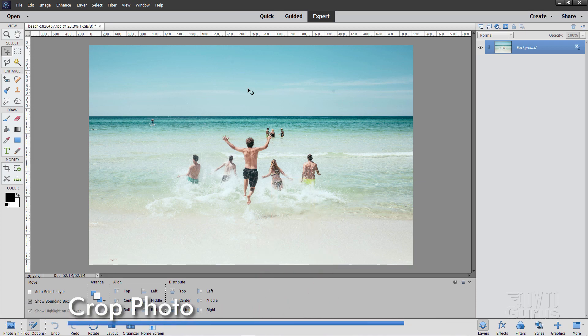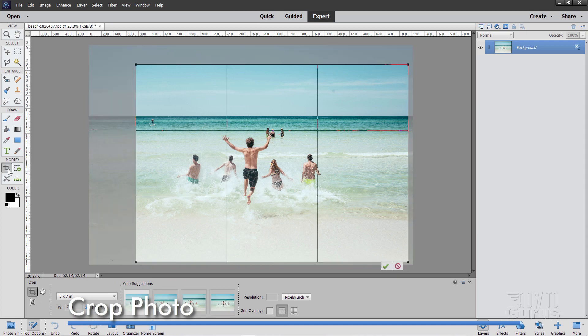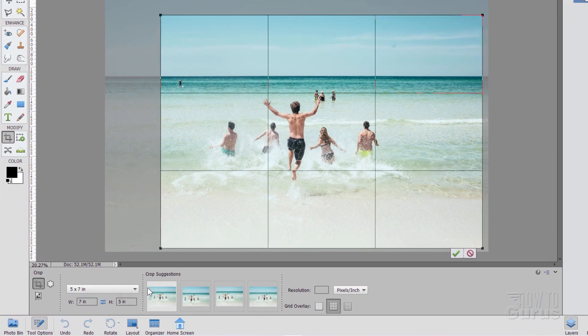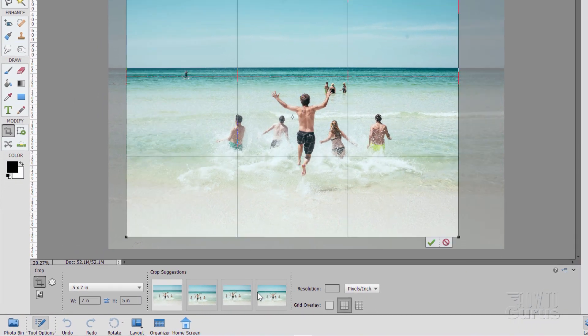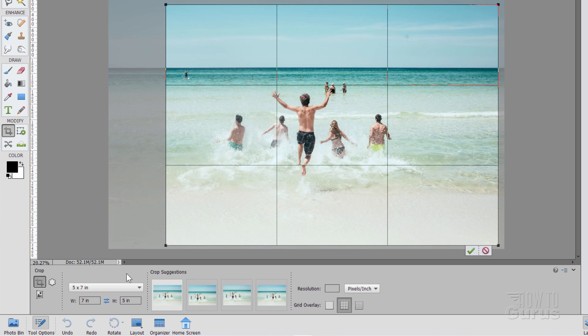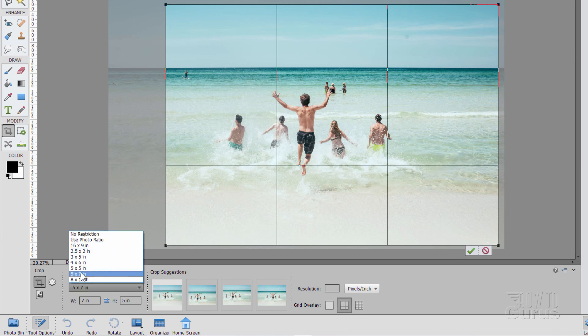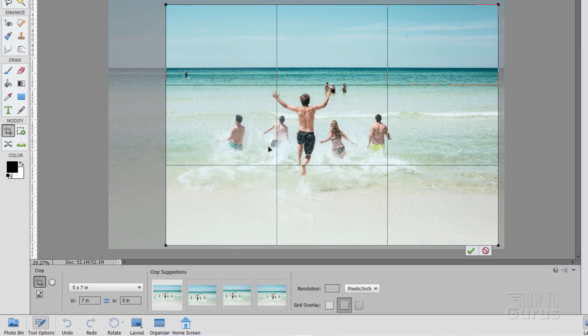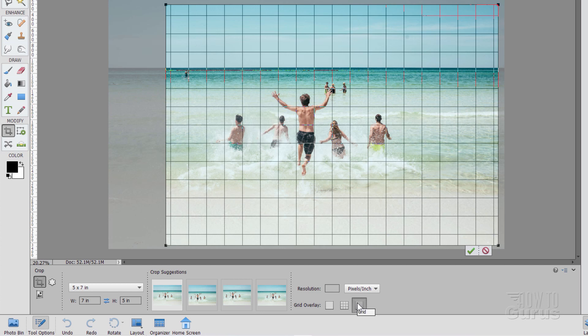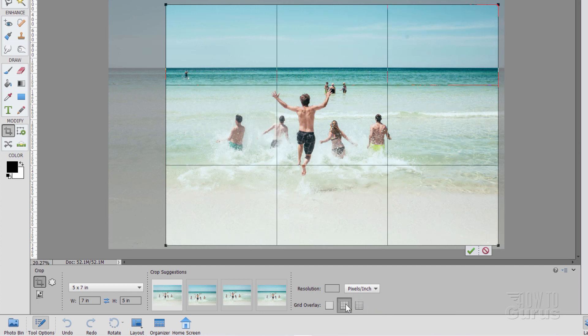First thing, let's crop in on this and get a better composition. So come down here to the Crop Tool right here. Now with the Crop Tool, you can look at their crop suggestions. I'm not really happy about those in most cases. You can set your restrictions down here. Let's set this for a 5 by 7 ratio, which is that.